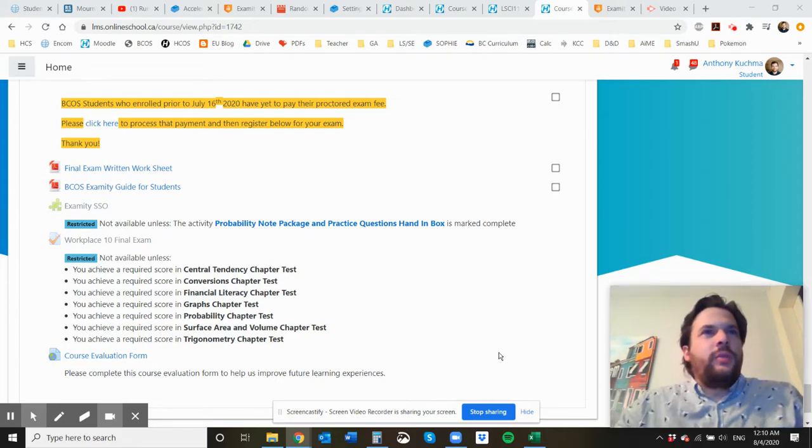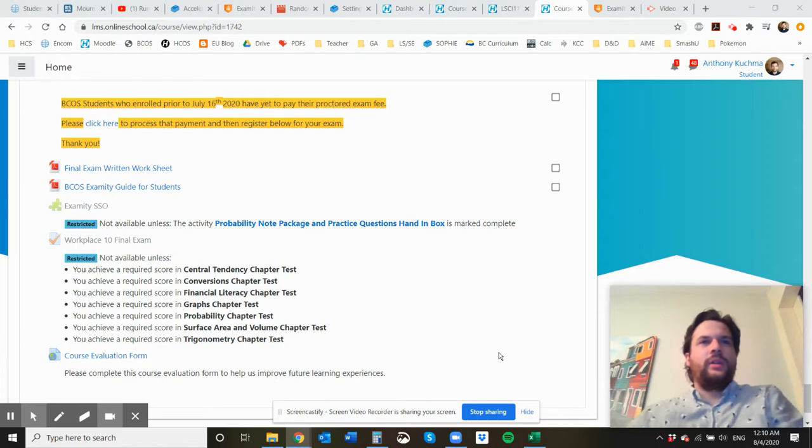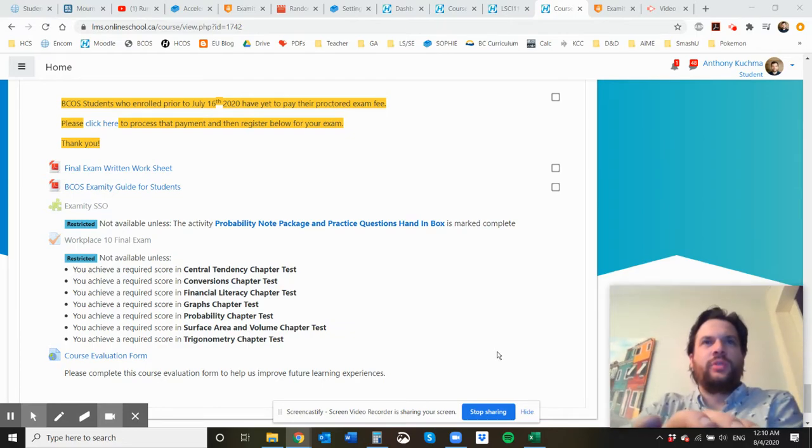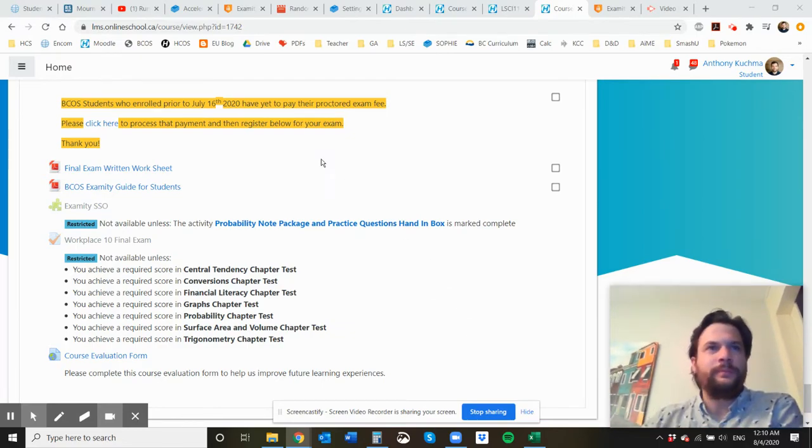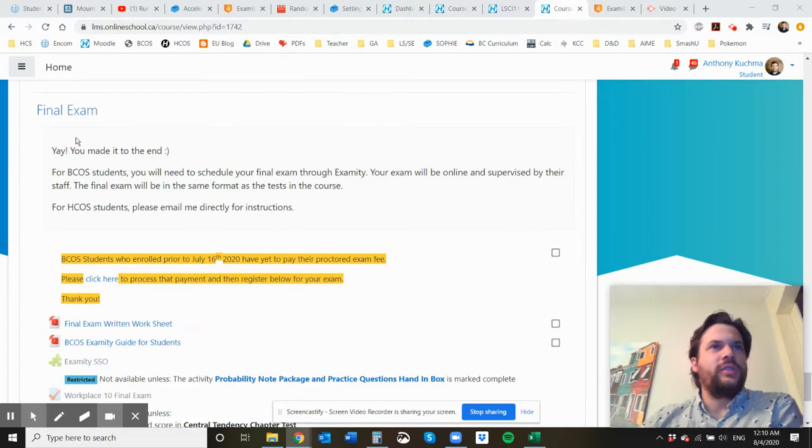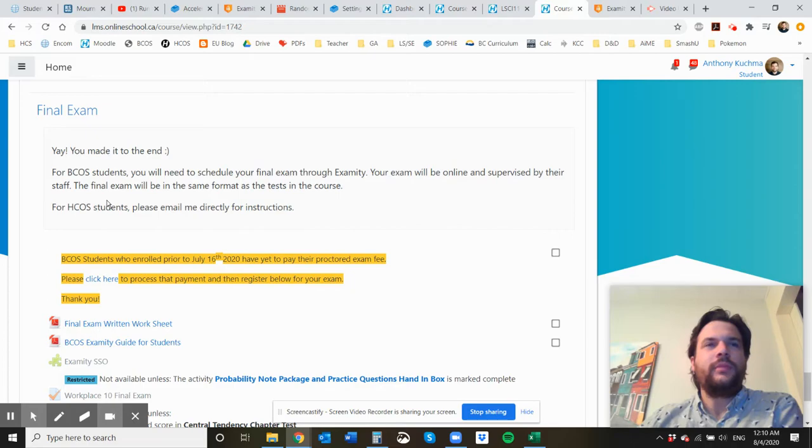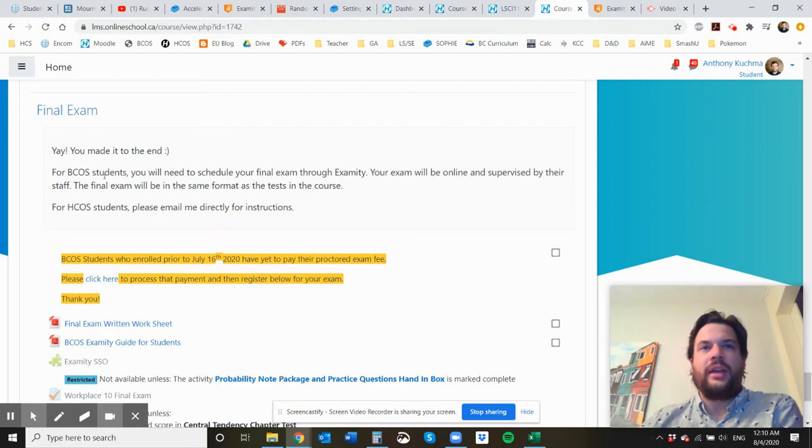Hey there, welcome to this quick instructional video on how to set up and schedule your final exam in Examity. So this is for BCO students in Workplace Math 10 and your final exam is going to be online and supervised by the Examity staff.